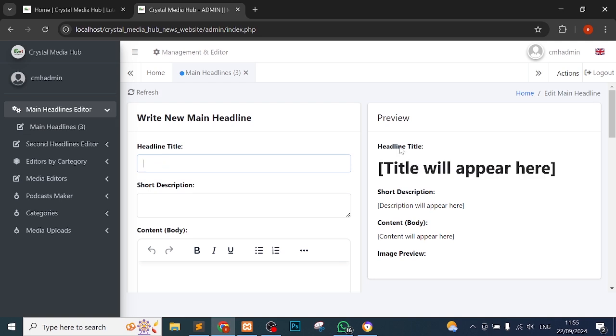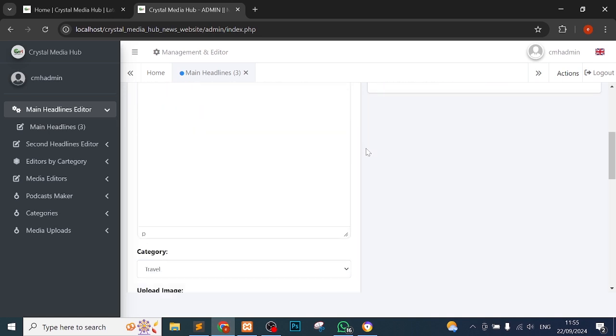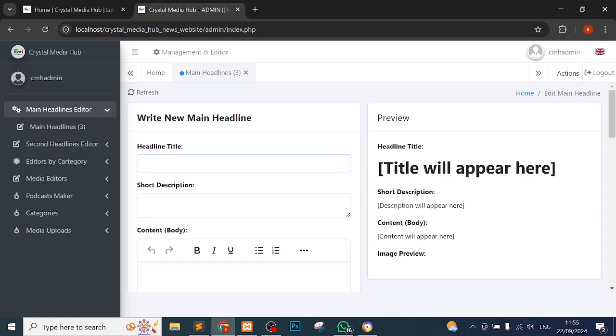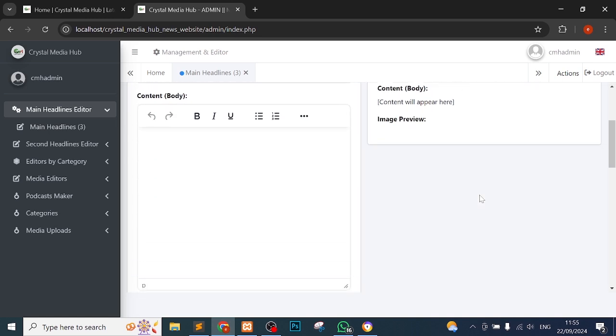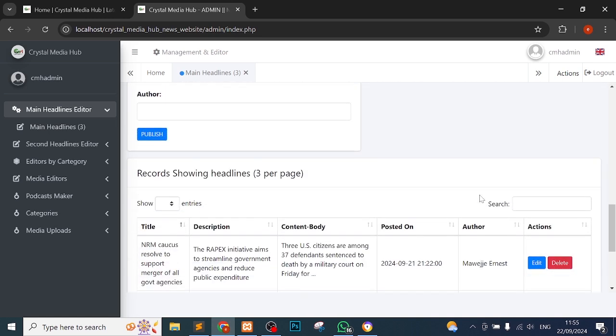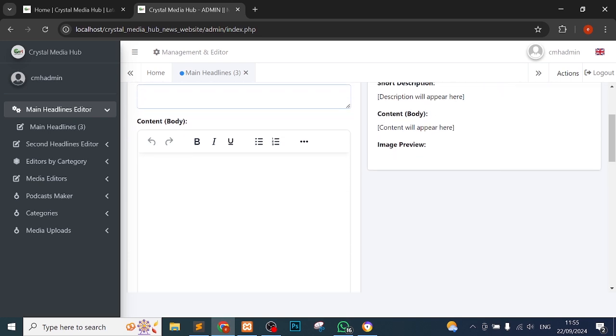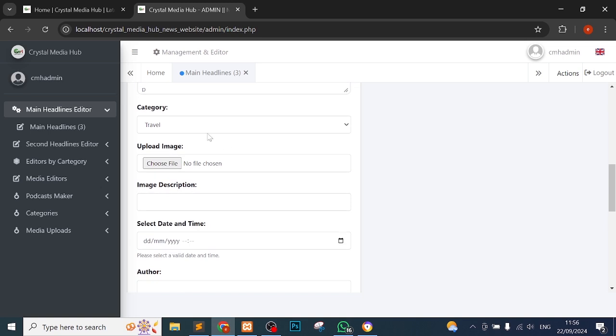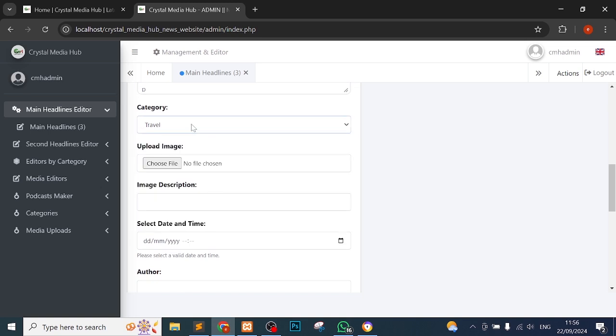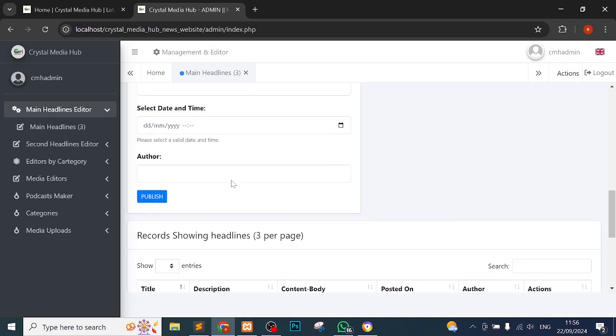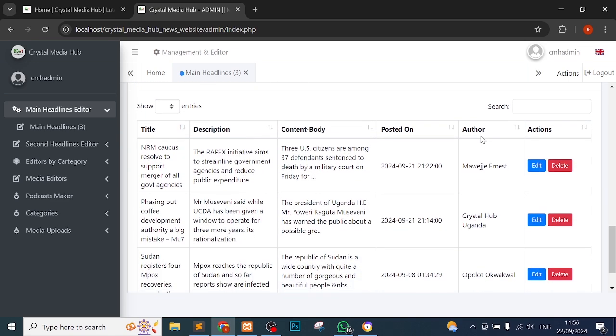This is the main headline. When I write something here, it means I'm writing the main headline. This is what every writing area will look like, whereby you have to write the headline title, short description, the content, and the category. You have to choose files and this is very important because you have to do all of them and make sure there is an image.